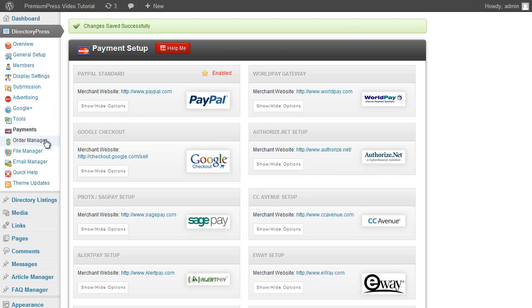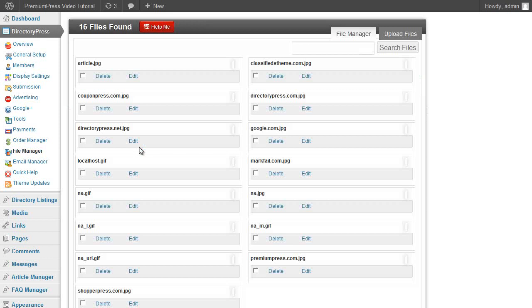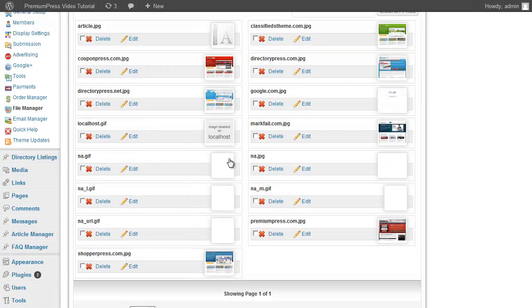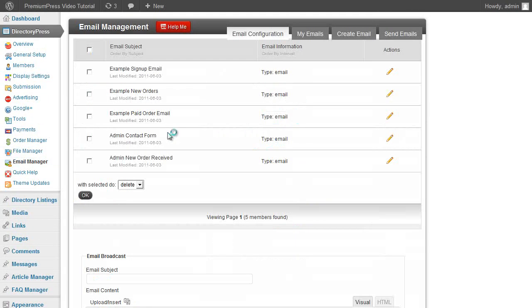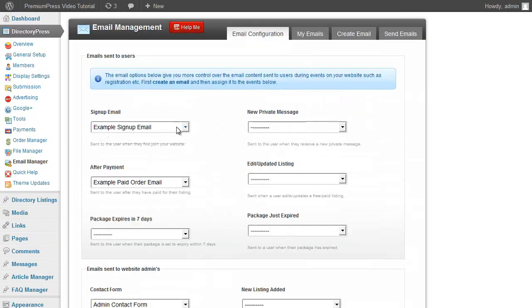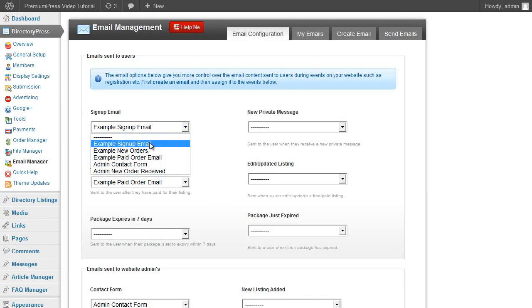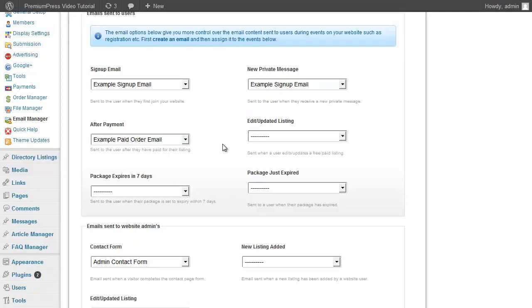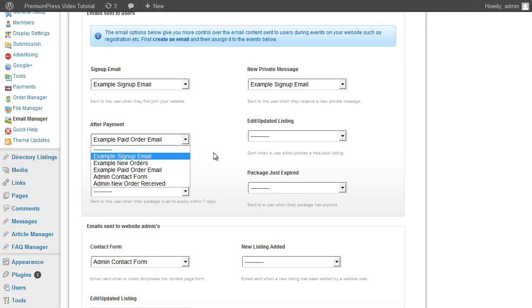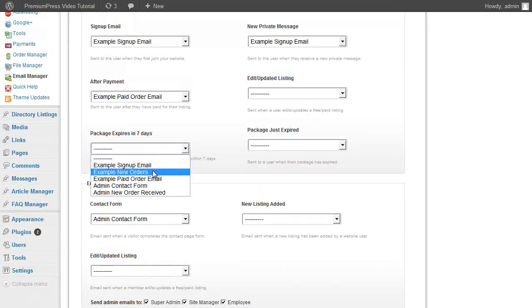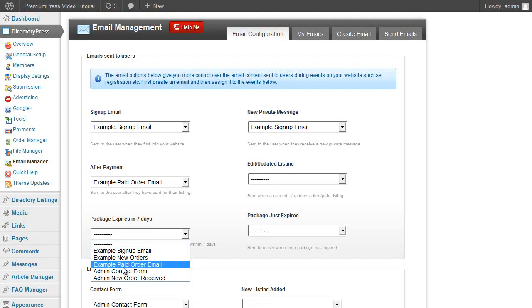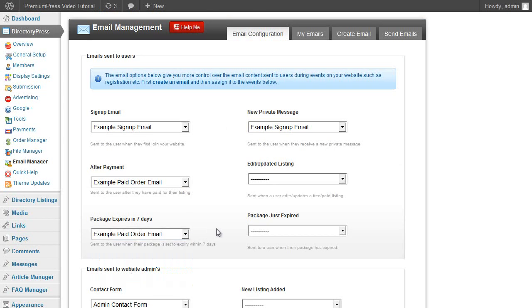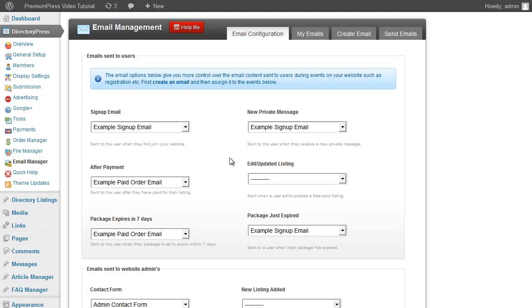And that's not it. We have a built-in order management system allowing you to quickly view and manage your orders. File managers so you can quickly see, edit, and customize any of the files that are uploaded. An email manager allowing you to create custom emails for different events. So you can customize the sign-up emails for your website, private new messages, after payment emails, link expire emails. So if a package is going to expire within 7 days, you can send them a custom email to remind them to upgrade the package, or one when it's just expired just to remind them that the listing has now been expired.